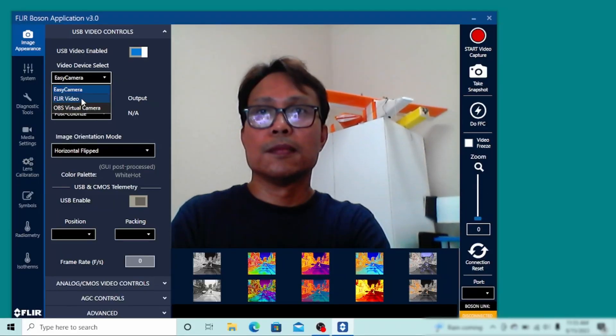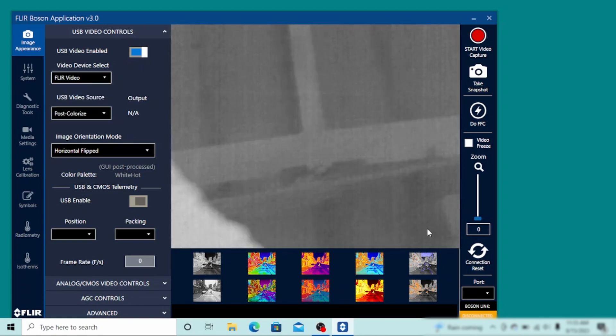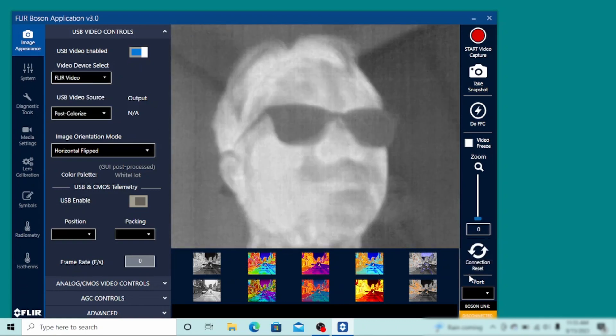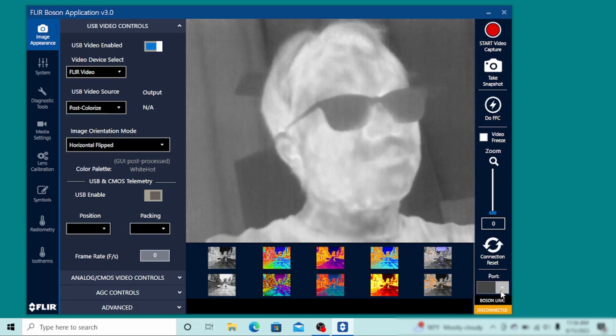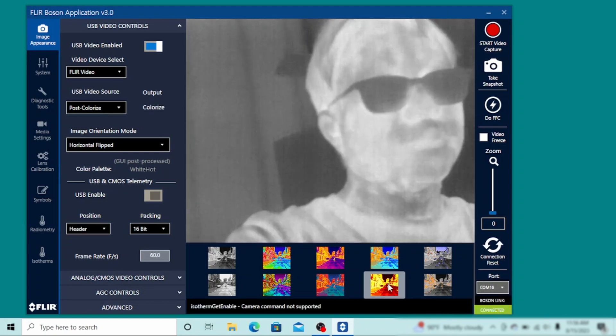But once you select the FLIR video, you'll be able to access the thermal camera. Also, once you select the COM port it is connected to, you'll have access to the different color modes to your liking.